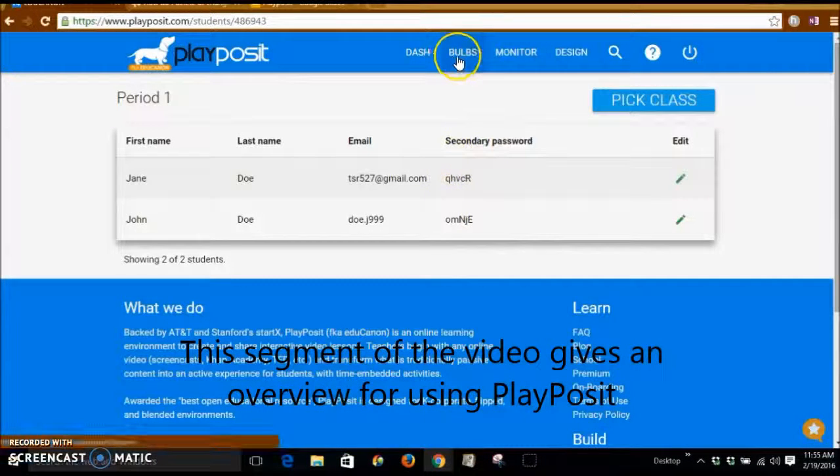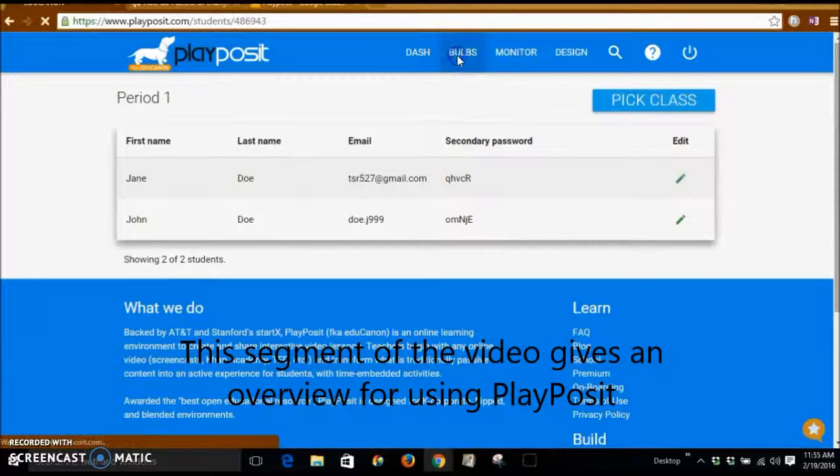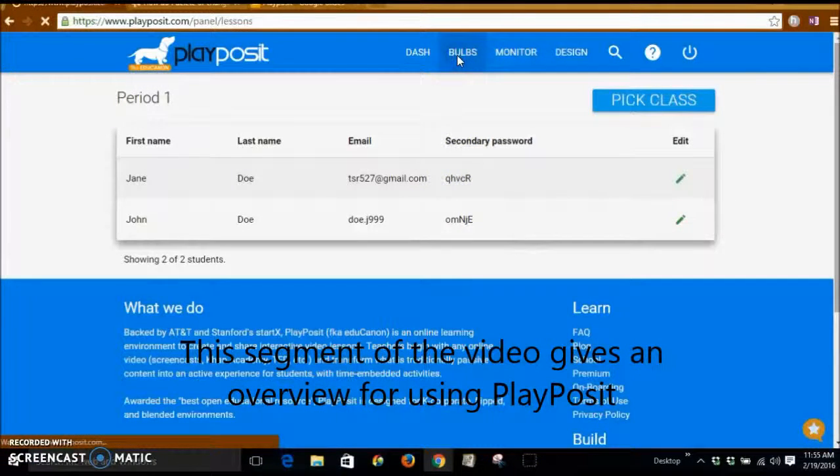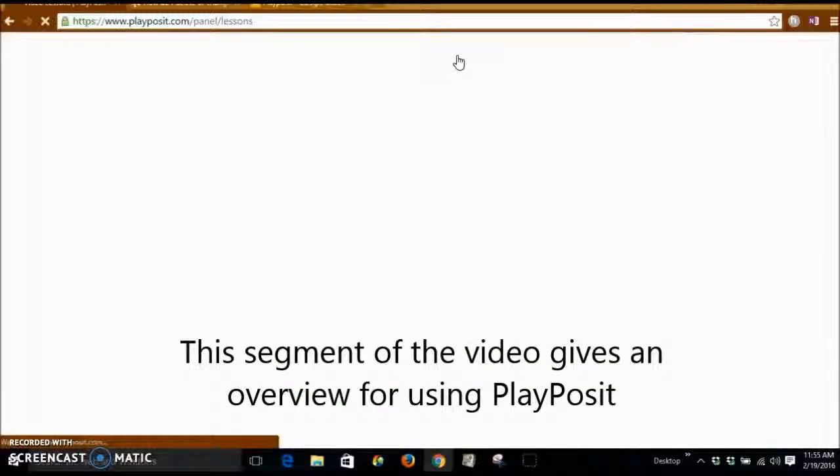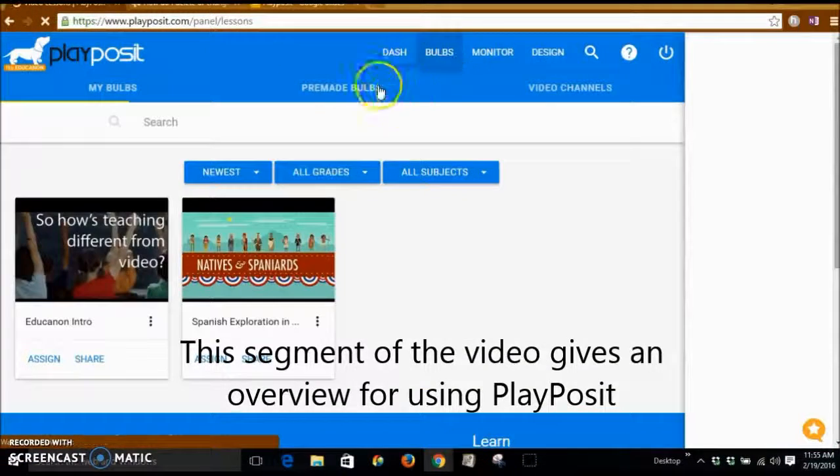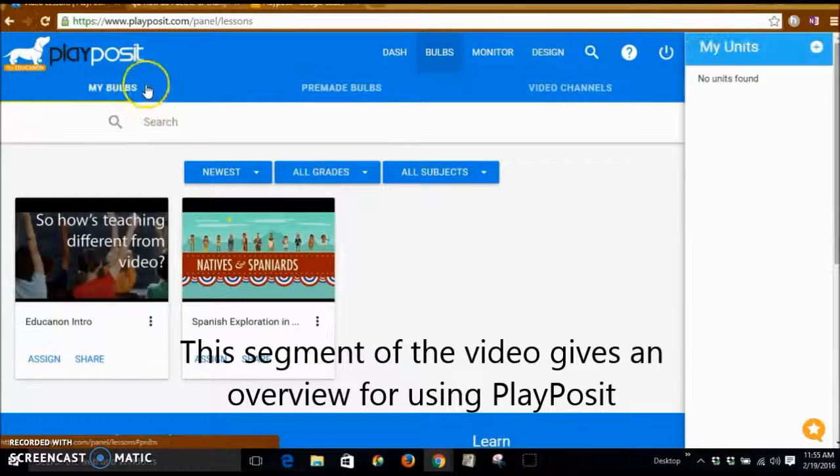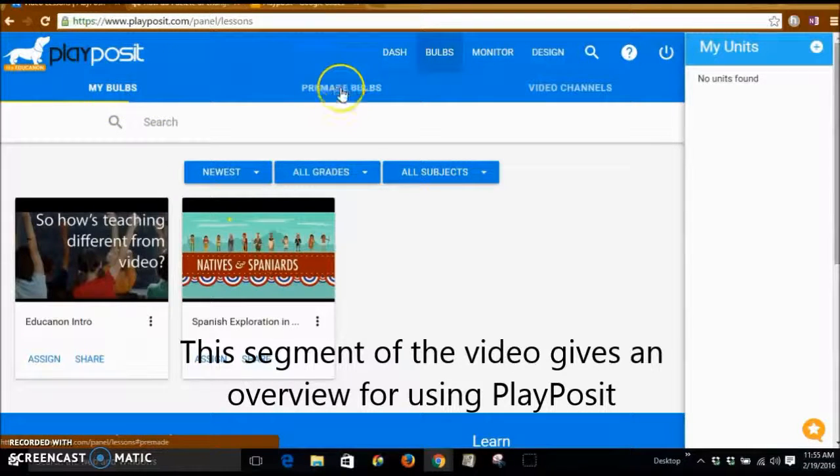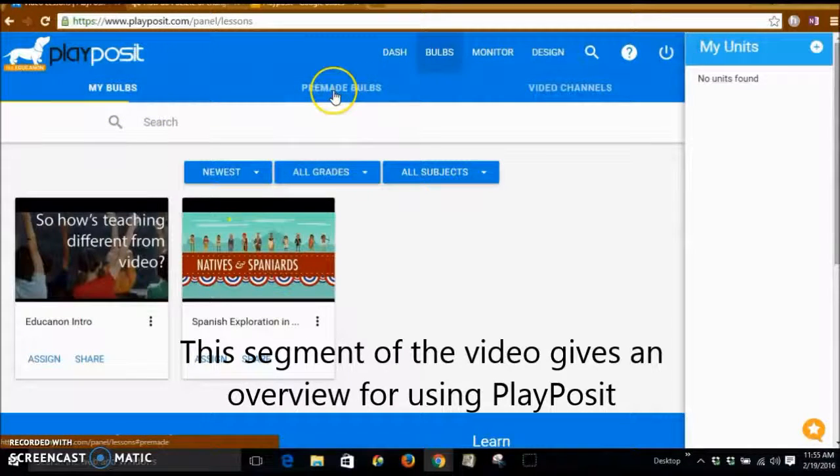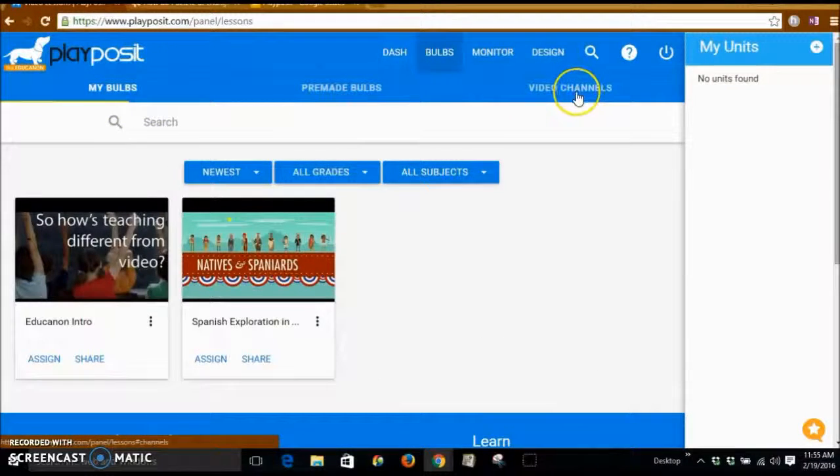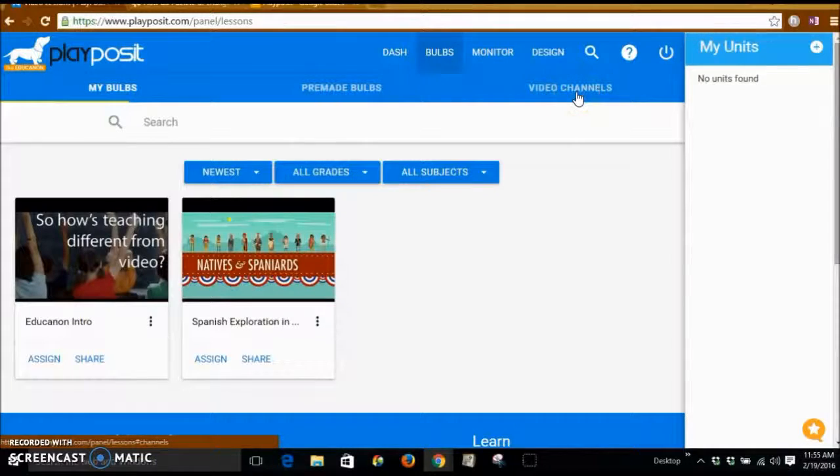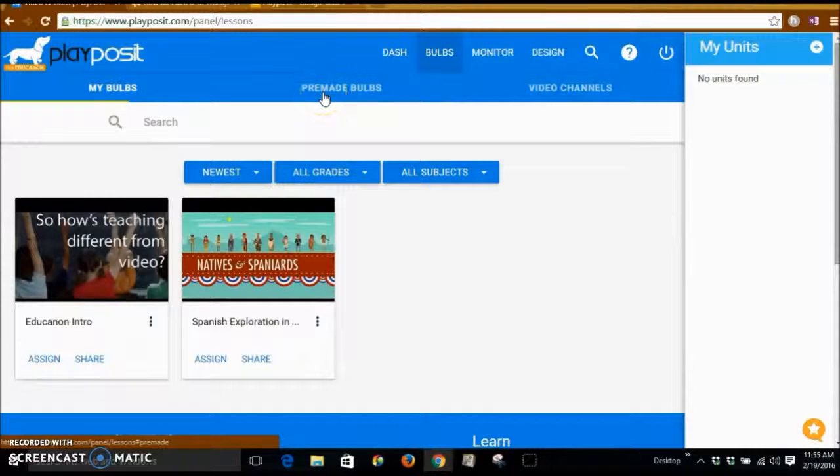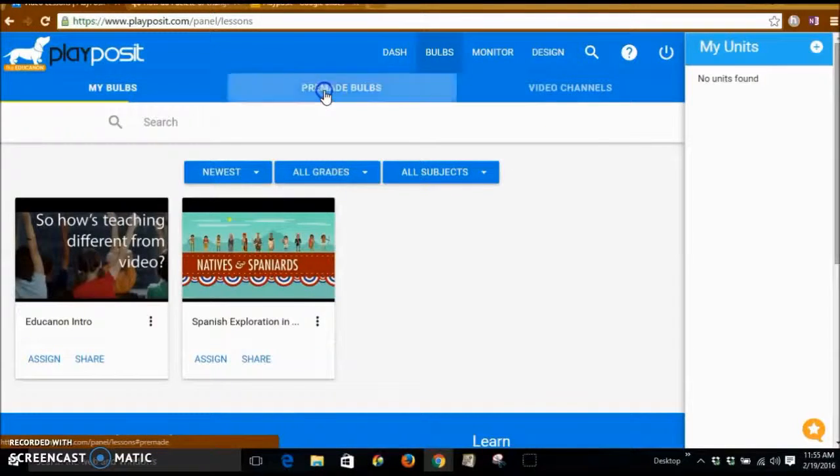Let's take a look at the bulbs, the video bulbs themselves. You have the option of My Bulbs, there are pre-made bulbs and there are video channels that you can look at. Let's take a look at the pre-made bulbs.